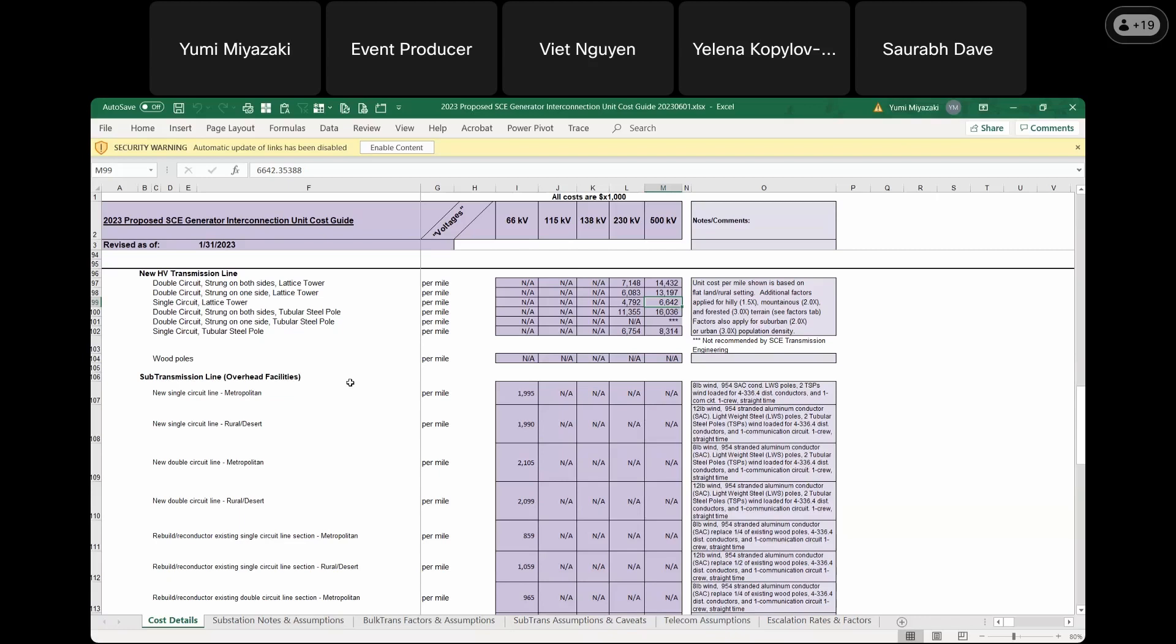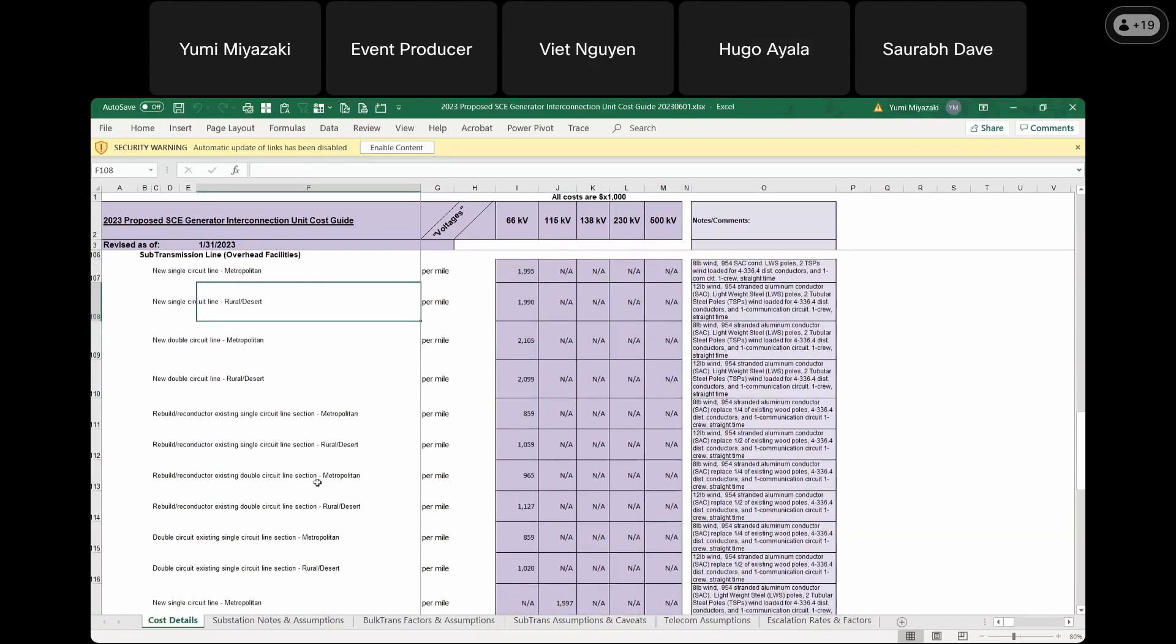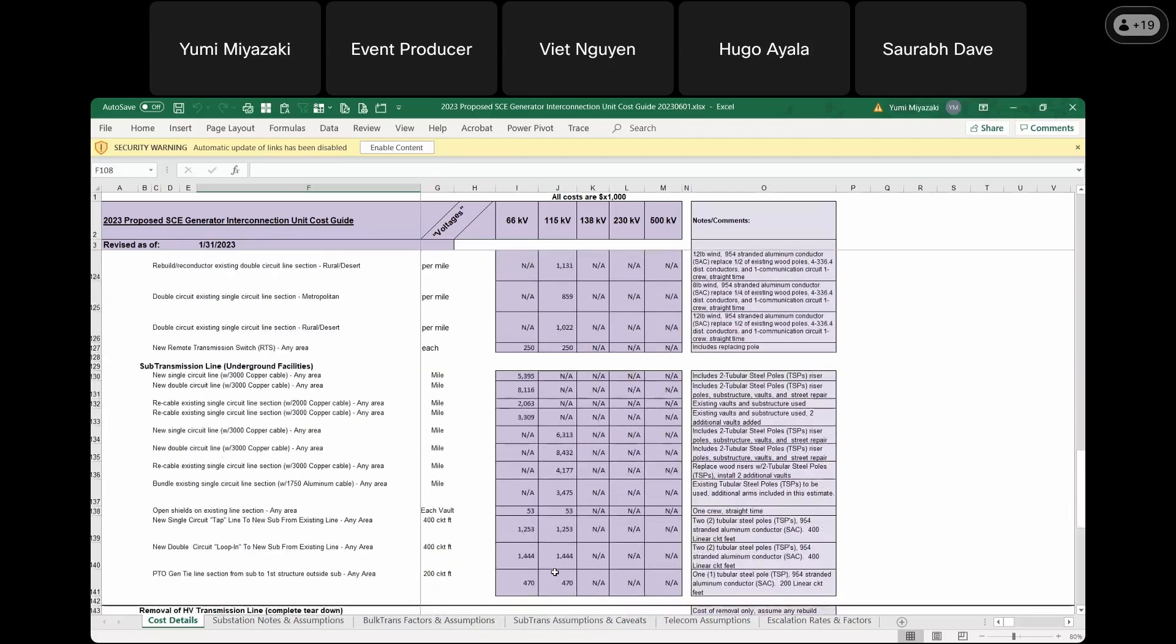Good morning, everyone. My name is Hugo Ayala. I am one of the transmission estimators in the SCE transmission organization. The team I work with have been supporting the cluster study reports by providing the sub transmission scope of work and costs for the interconnection customer requests. The transmission 2023 cost guide is based on the same assumptions as the 2022 guide, and each of the unit costs have been reviewed and updated to the 2023 constant dollars. To update this cost guide, we follow the same process as last year. Our team reviewed the work scope based on the assumptions and developed costs utilizing current labor, material, contract and overhead rates. The costs are based on the assumptions of one SCE crew working straight time. The average cost increase from 2022 to 2023 was 2.87%.